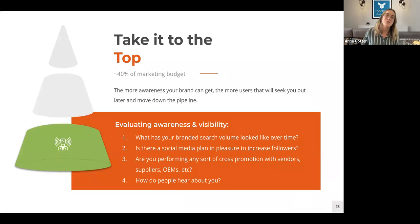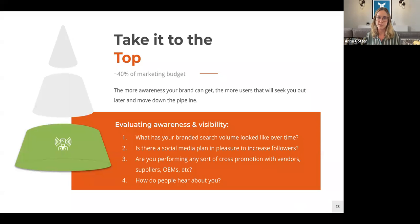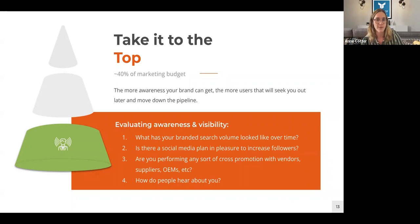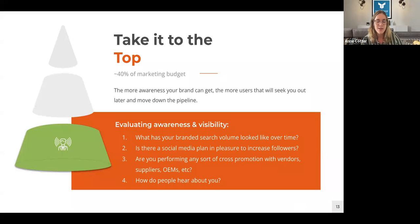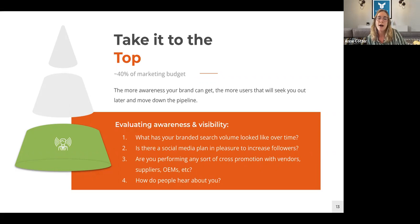Taking it to the top of the funnel — your most expensive investment, about 40% of your marketing budget. The more awareness you can generate, the more users will seek you out and move down the pipeline. A few ways to evaluate your awareness and visibility: what has your branded search volume looked like over time? Do you have social media plans in place to increase followers? Are you doing any cross-promotion with vendors, suppliers, or OEMs to highlight those relationships and build social proof? And are you understanding how people are hearing about you and whether you need to diversify your channels?